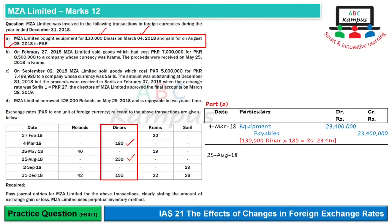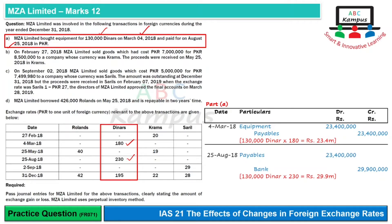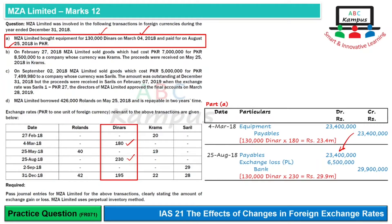On August 25th, converting 130,000 Dinar at the rate of 230 gives 29.9 million. So when payment was made, we had to pay 29.9 million from the bank, whereas the payable was recorded at 23.4 million. Since we had to pay more, it is an exchange loss for us, which we will record in profit or loss.